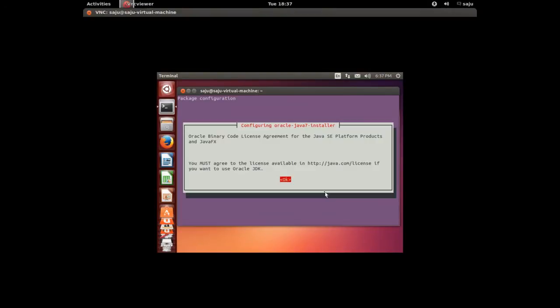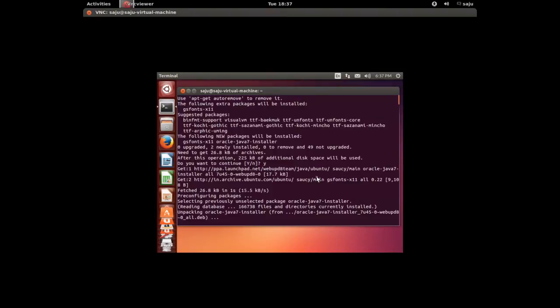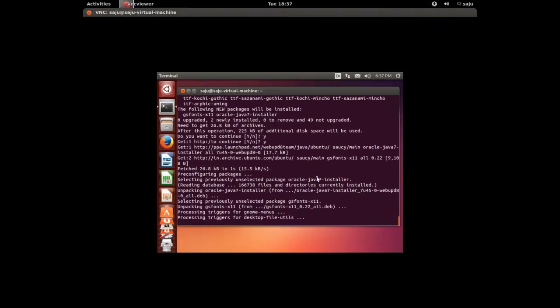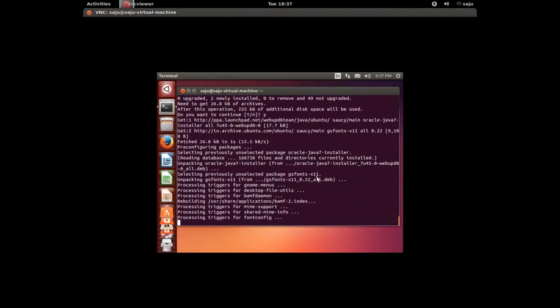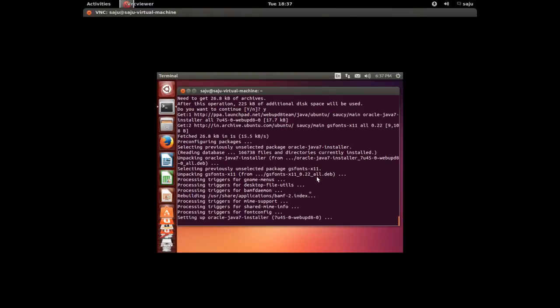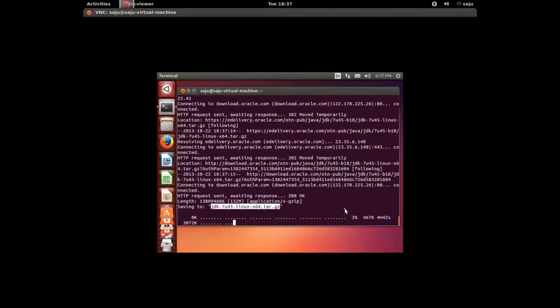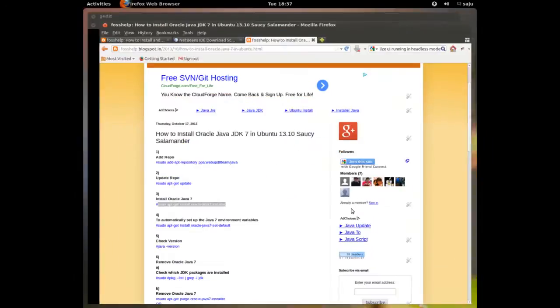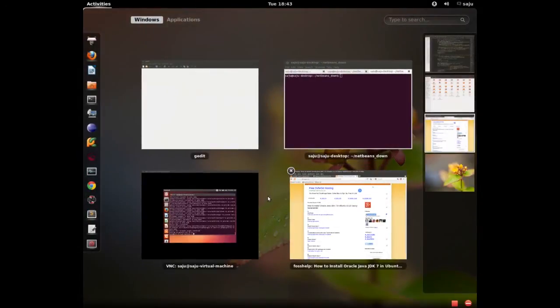Press OK, select yes and enter. It's installing. It will download 132 MB of this tar.gz file to install Oracle Java 7, so please wait.